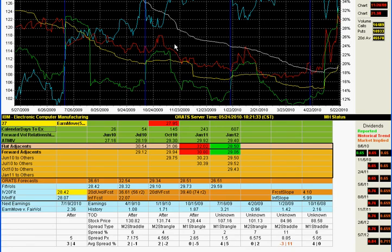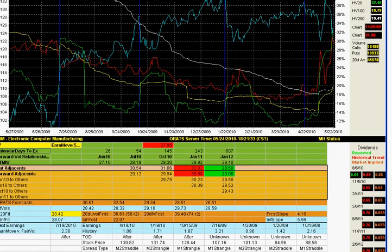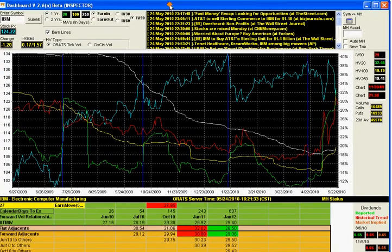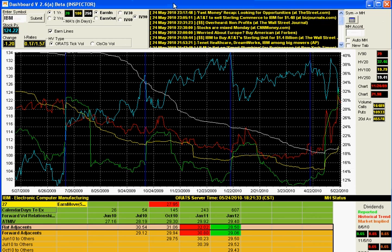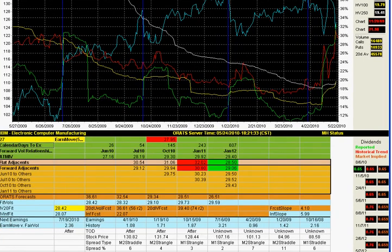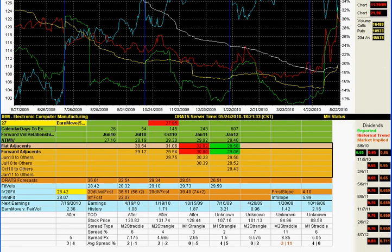So we have seen the major criteria from the dashboard: the volatility graphs and the volatility relationships. We've also seen the dividends and the earnings table, and then how to use the earnings table with the fair vol calculator. If you have any questions on any of this, please contact me — Matt at orats.com. Thanks for your time.